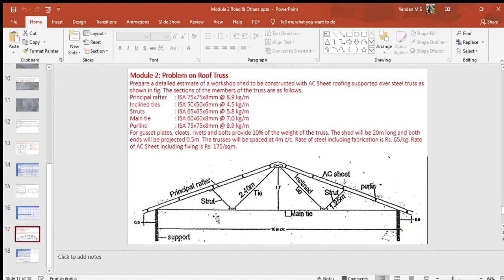In the problem statement you can notice that each structural steel section has given weight per meter. For example, the principal rafter ISA 75 by 75 by 8 has a weight of 8.9 kg per meter.